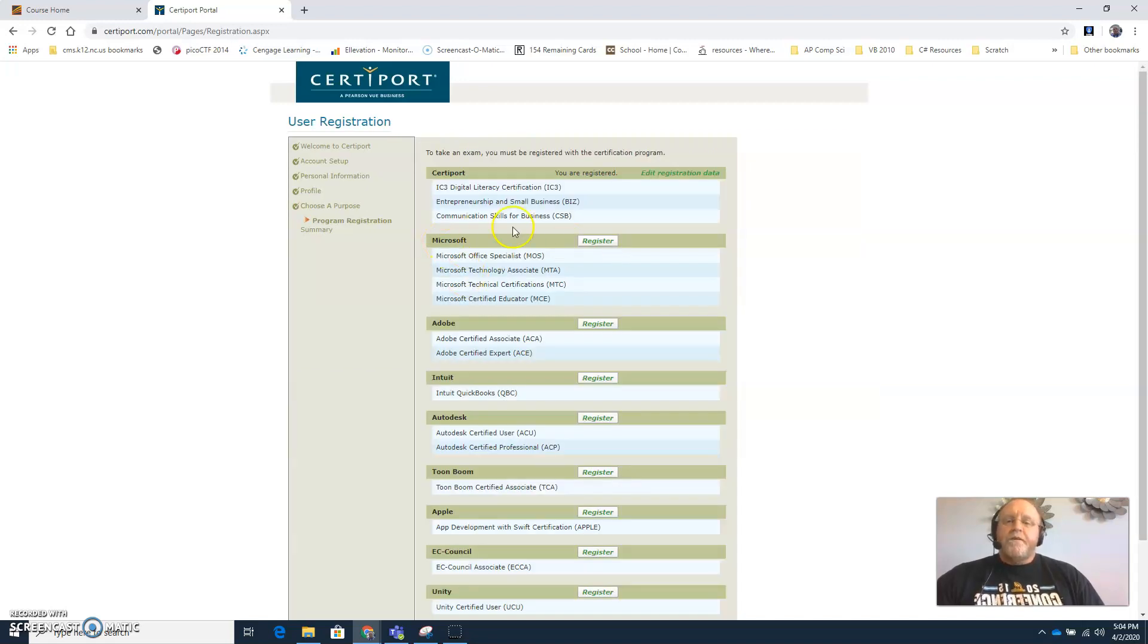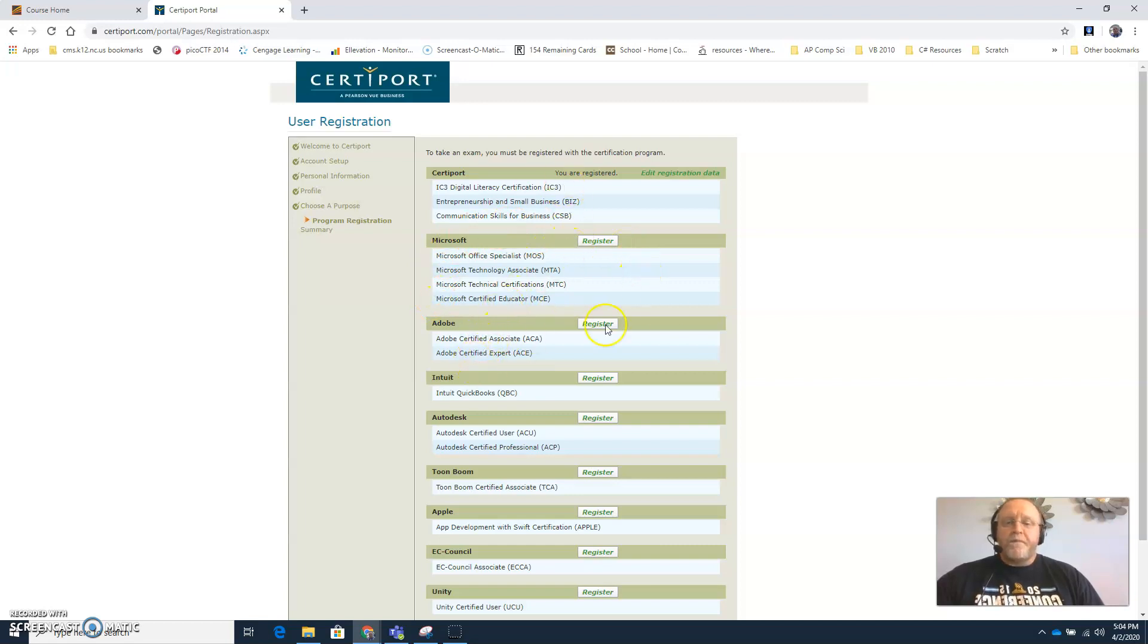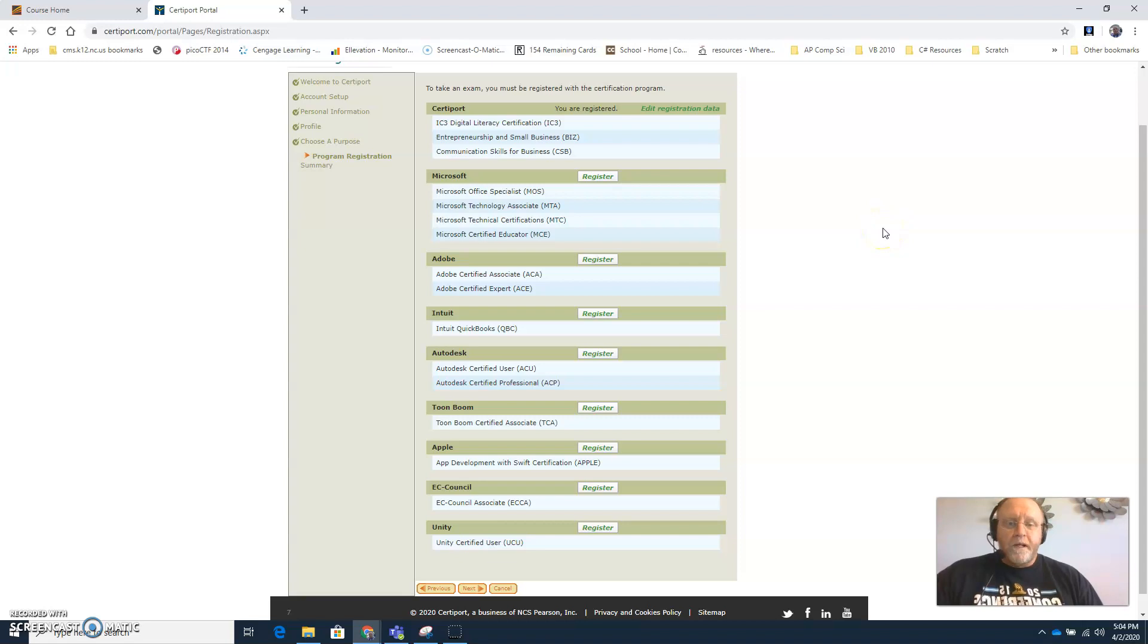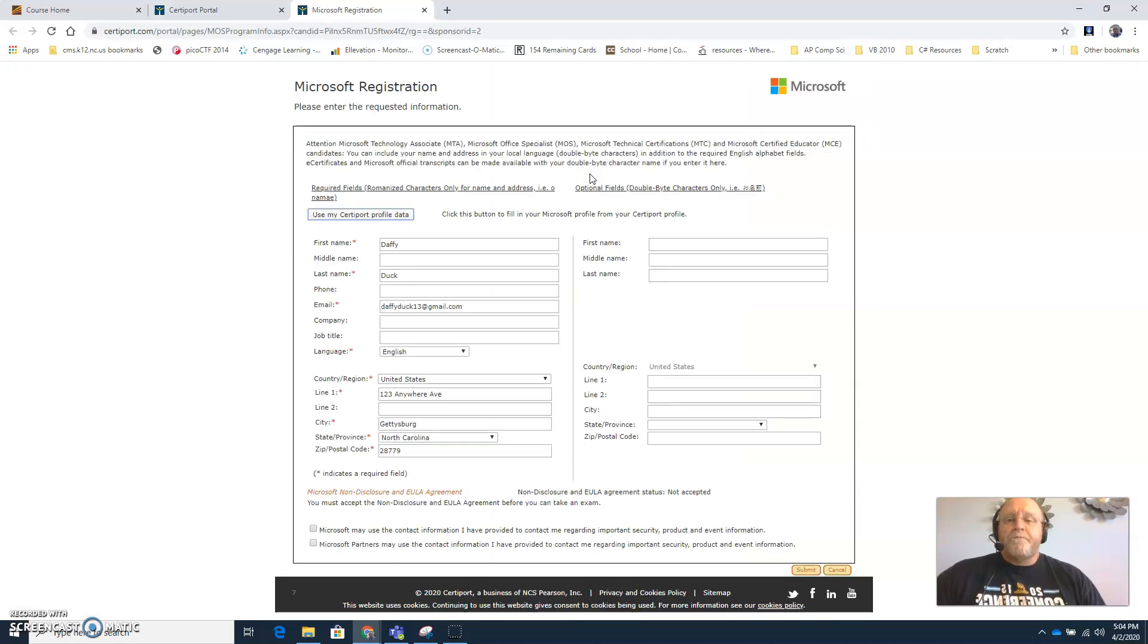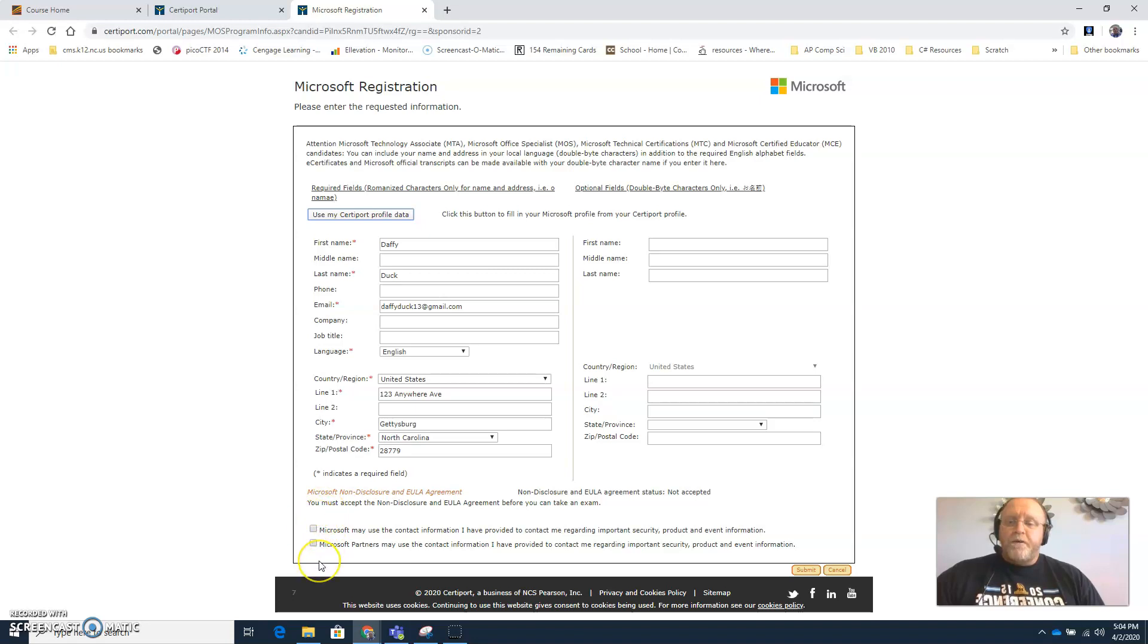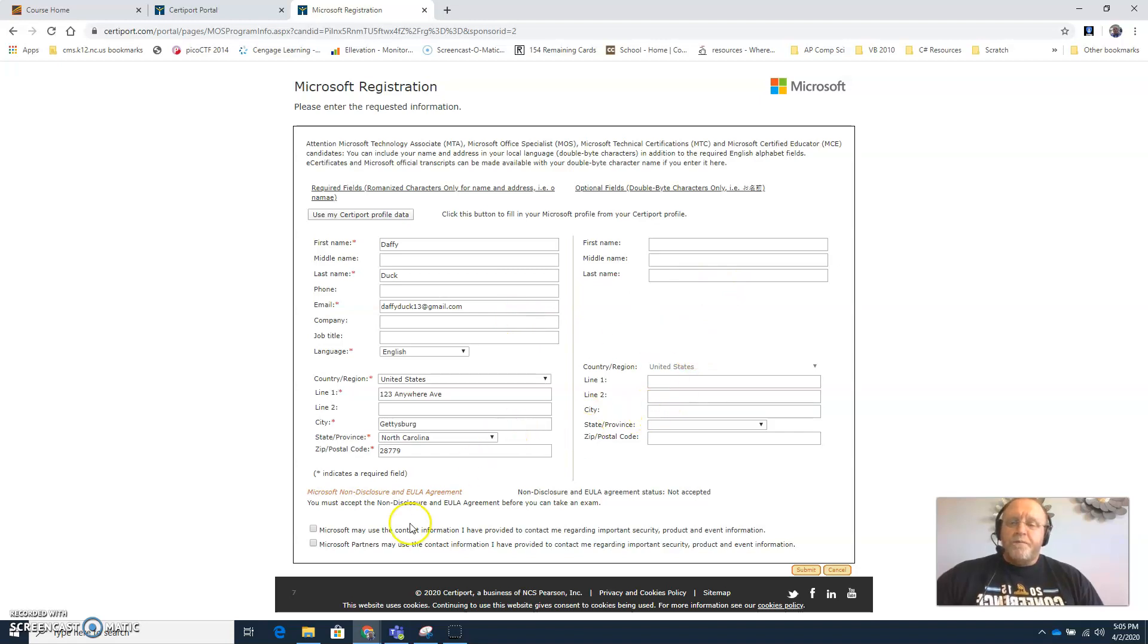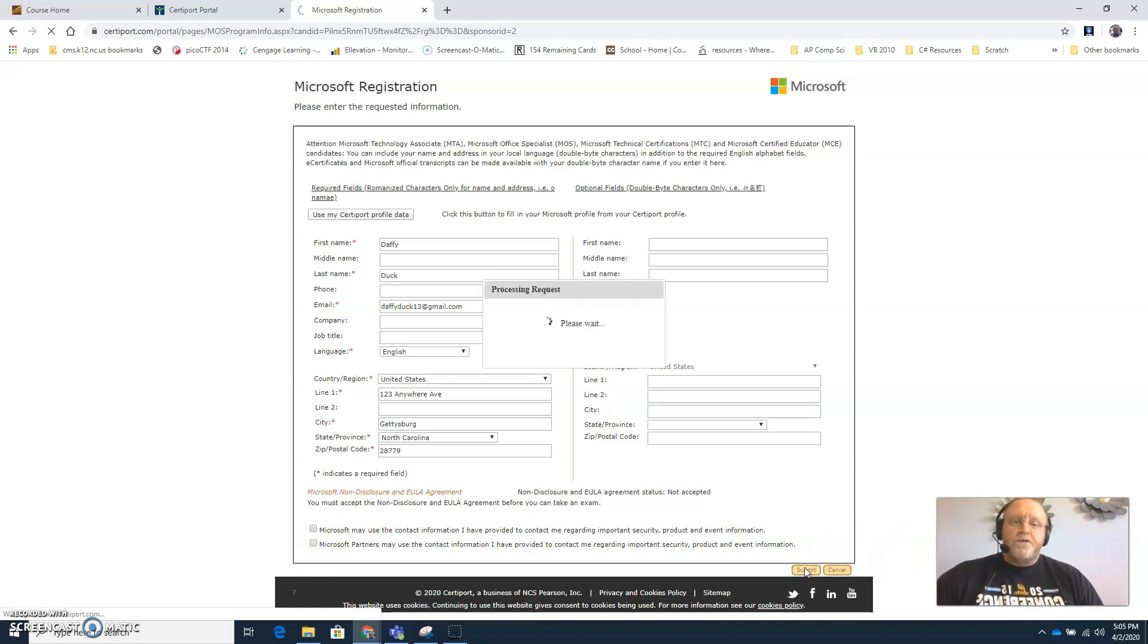And then on this screen right here you want to register for each type of certification exam you think you might be taking this school year. Now you can always come back and register for more later just by logging into your CertiPort account. So you click register for Microsoft, keep all that information, and again make some decisions down here. You don't have to do anything on the right hand side, just click use my CertiPort data. The only information on the right hand side is if something changed. And then decide if you want Microsoft to be able to contact you, hit submit.